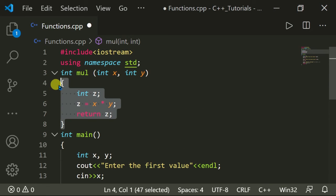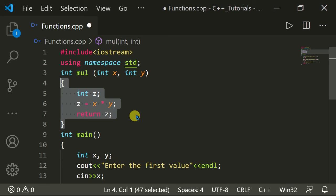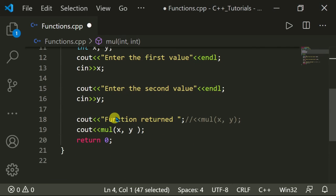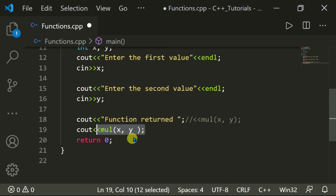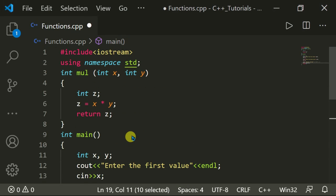We use the function to write it once and run it many times. So if I execute this program, the function returns a value, and it will solve the equation inside the function 'mul'.